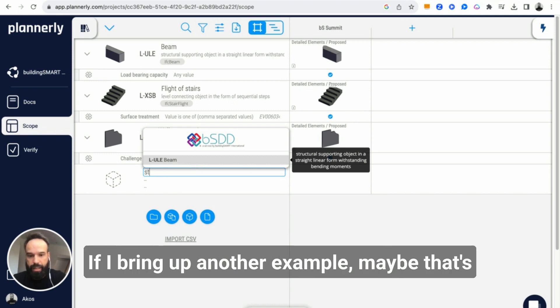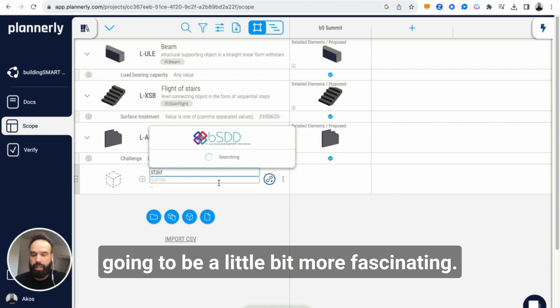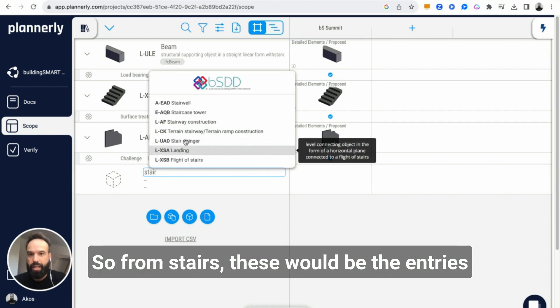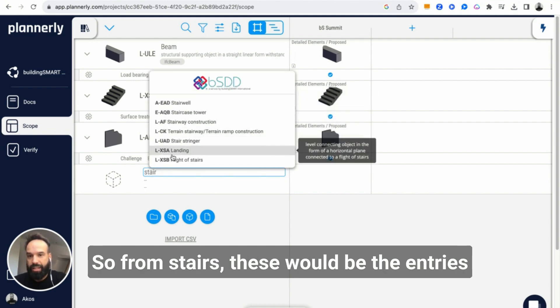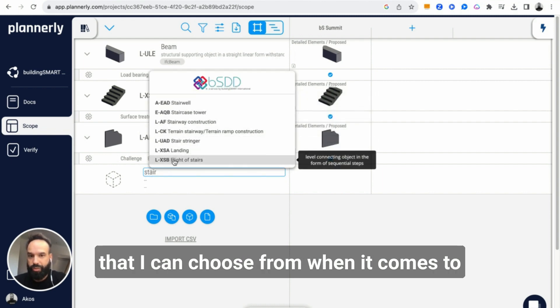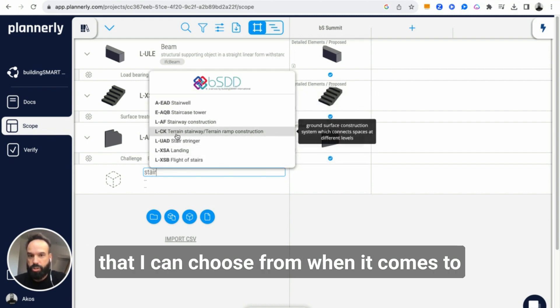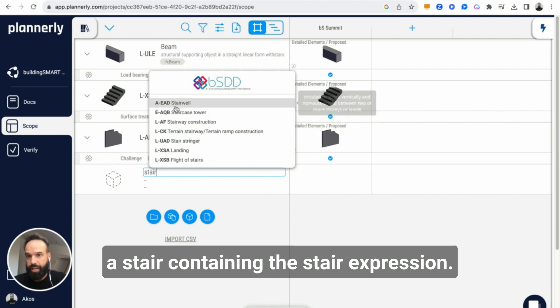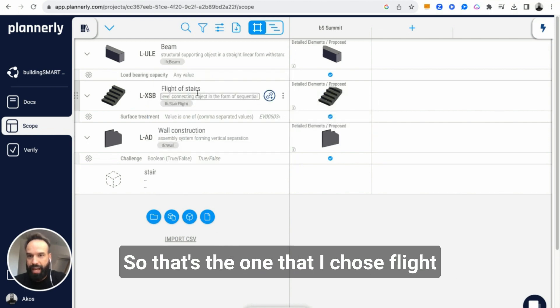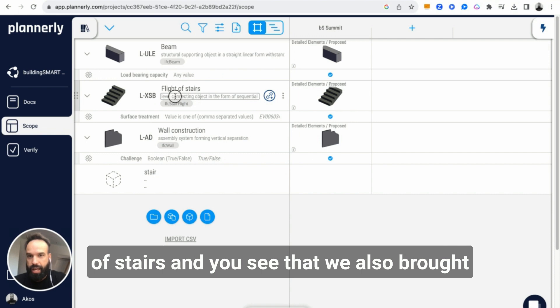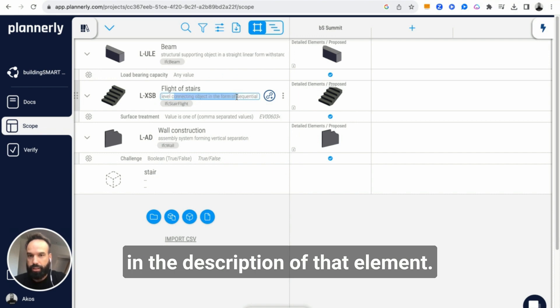If I bring up another example, maybe that's going to be a little bit more fascinating. From stairs, these will be the entries that I can choose from when it comes to a stair containing the stair expression. So that's the one that I chose, flight of stairs, and we also brought in the description of that element.